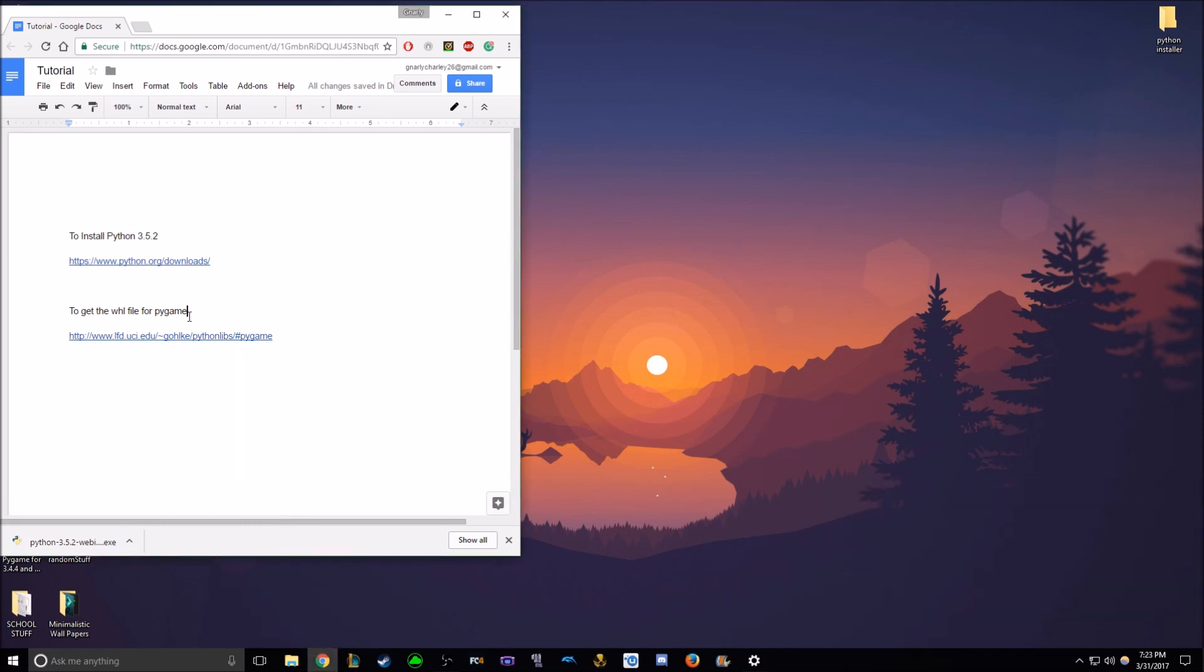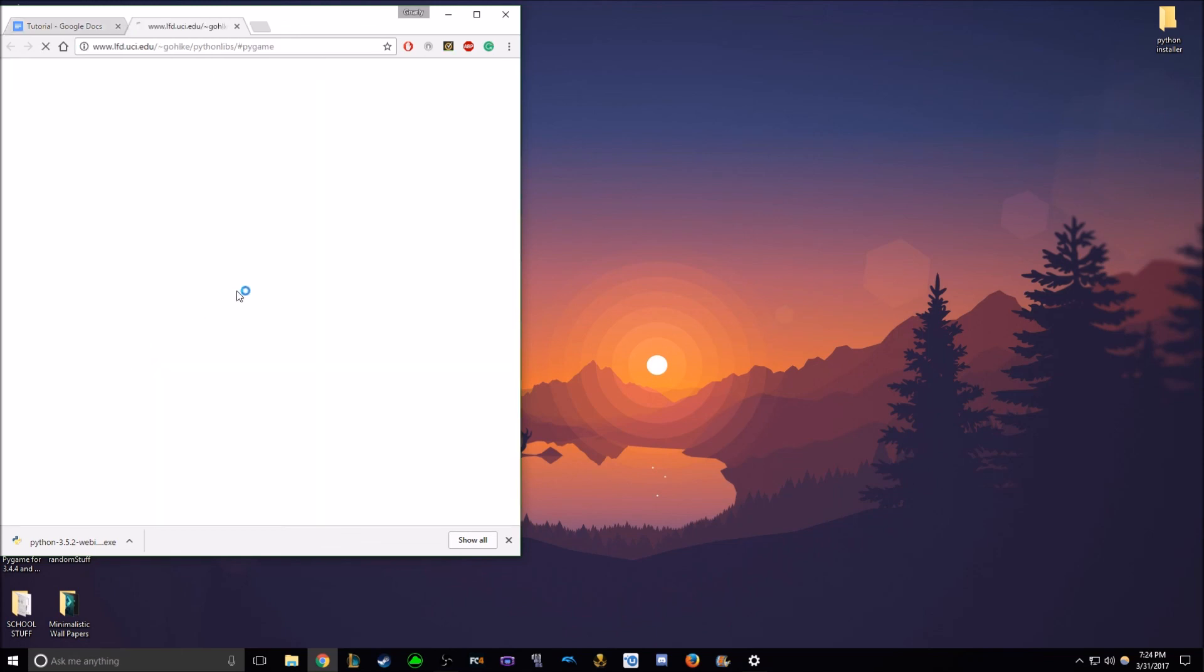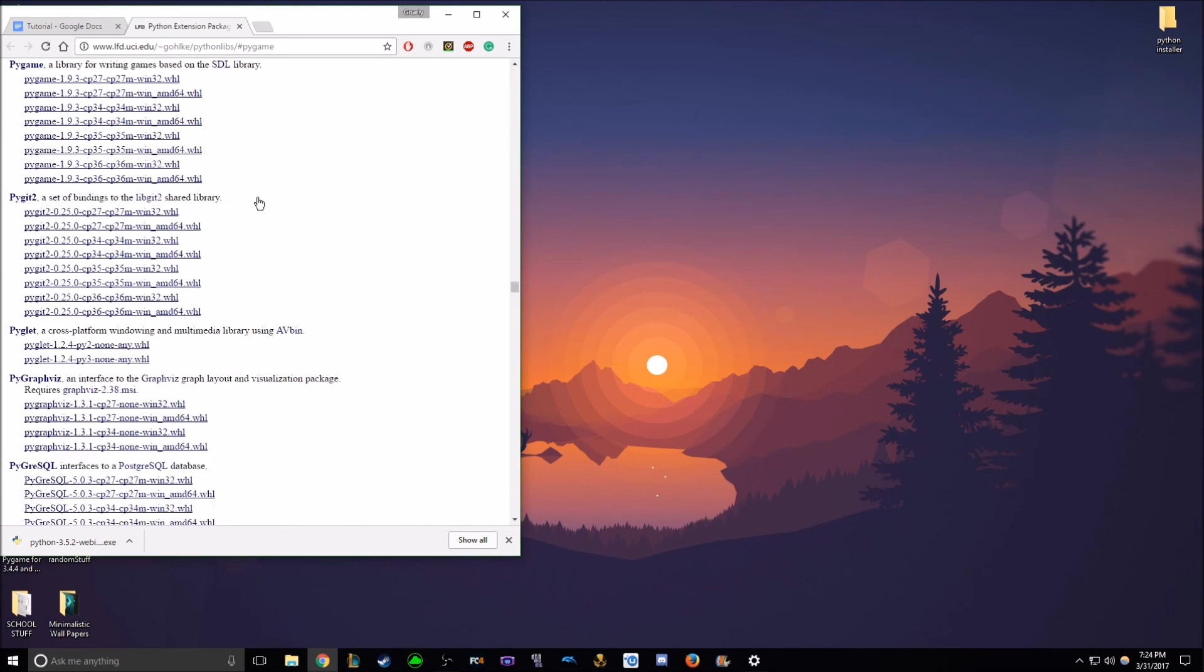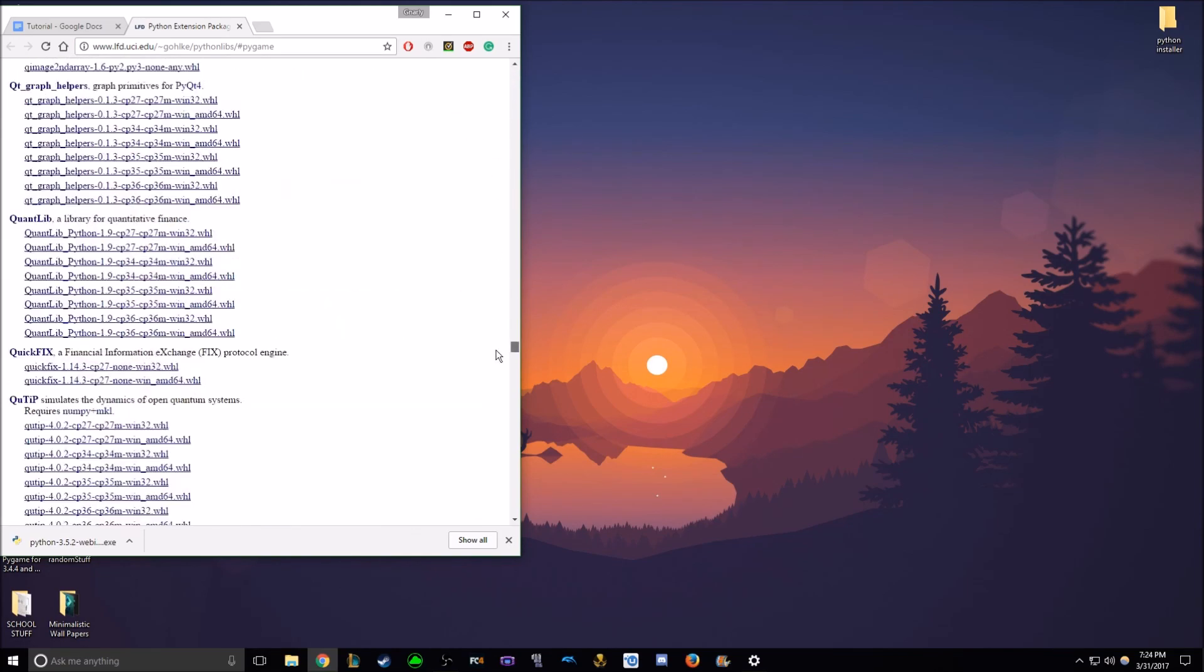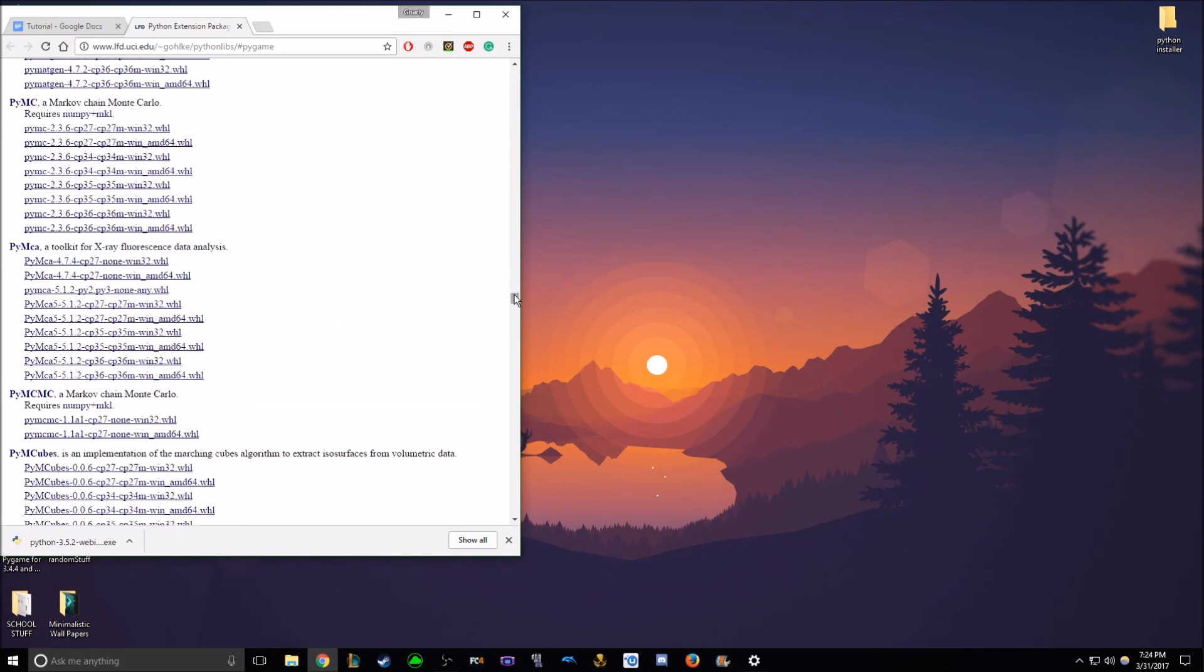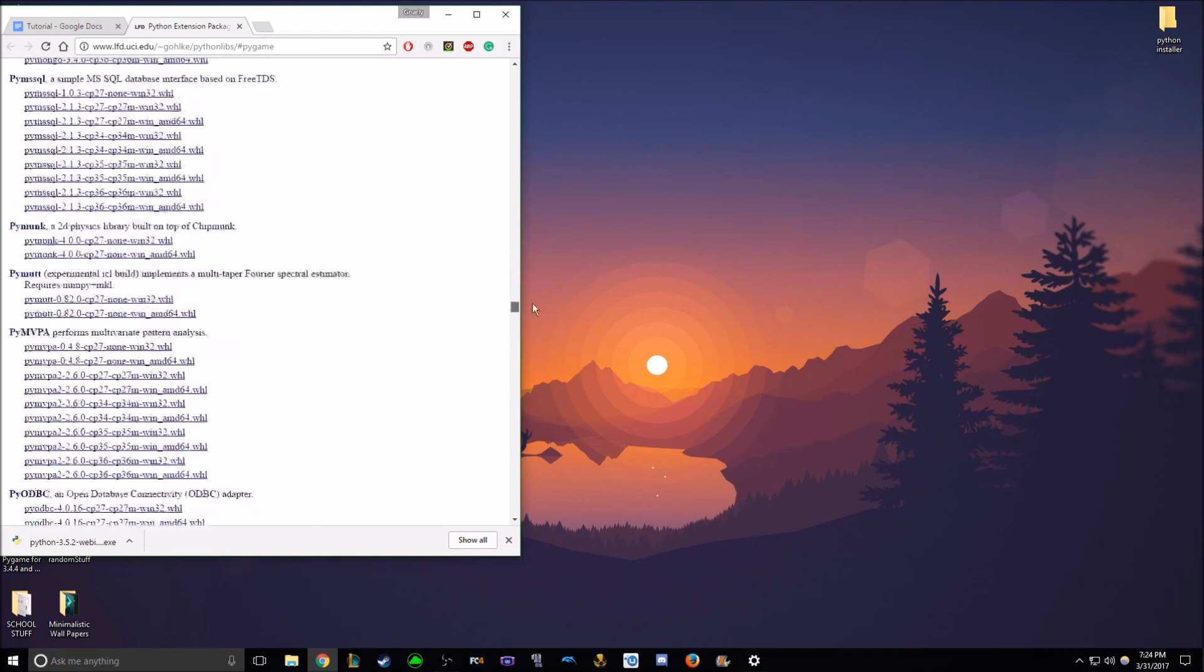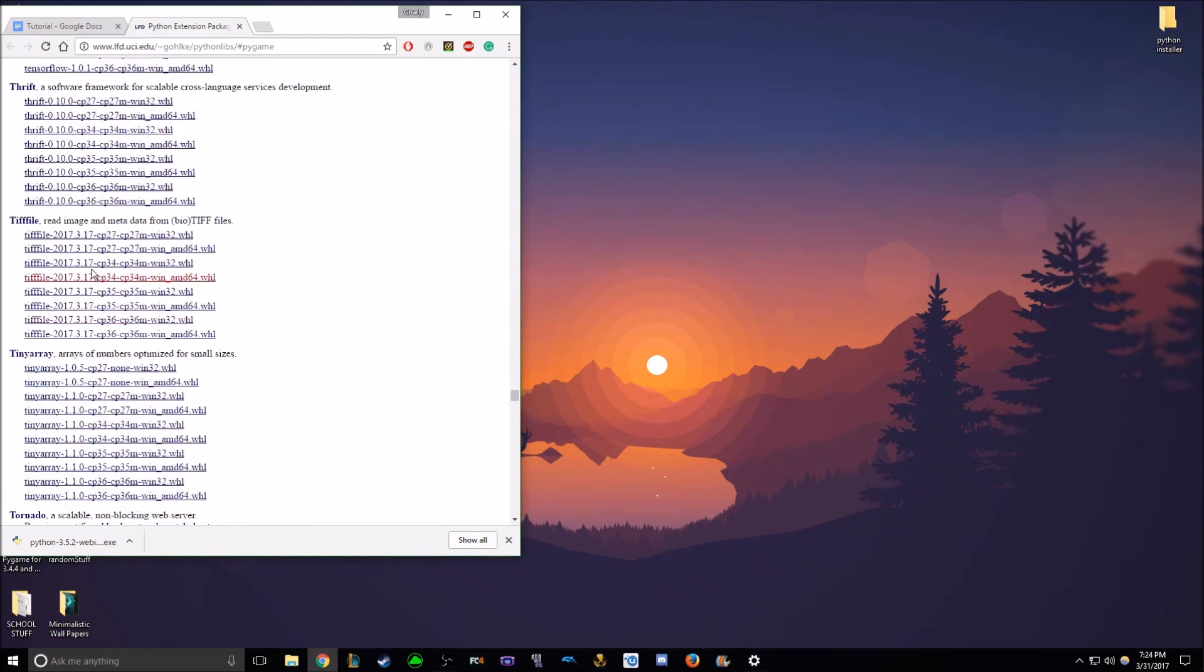But maybe that won't be nice to the eyes. Well, whatever. So the next step, I digress, the next step will be clicking this link. And what you'll find is this huge page of a bunch of different WHL files and a bunch of confusing, huge confusing mess.